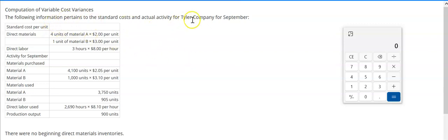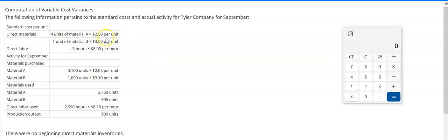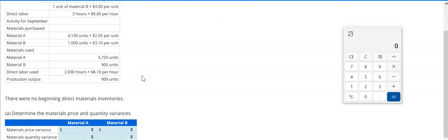We have some information for Tyler Company for the month of September. They have direct materials — these are our standard amounts. We've got Material A and B. For A, we need four units at a standard cost of $2 a unit. For Material B, just one unit with a standard cost of $3. And for labor, the standard is three hours per unit at a rate of $8 per hour. These are our standards.